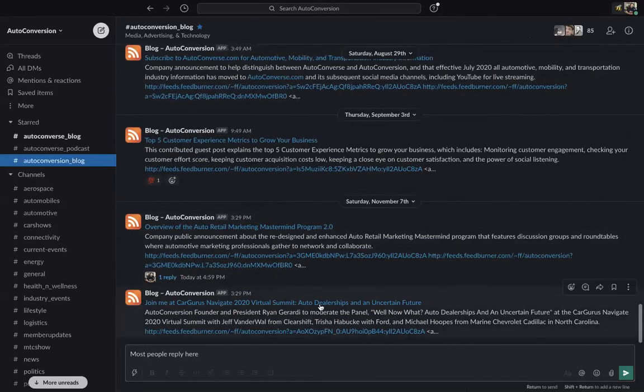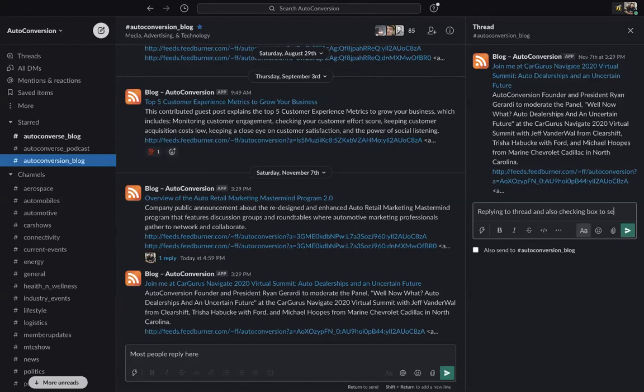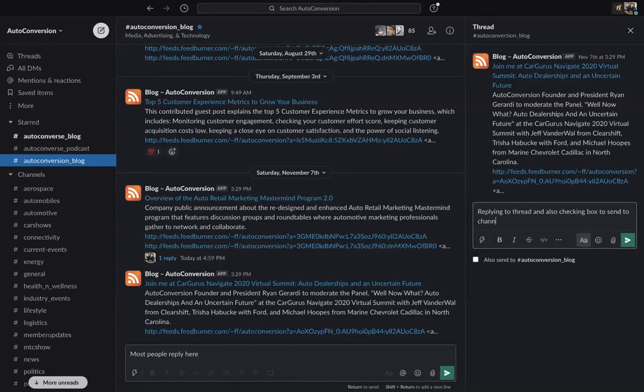Now we're going to reply to this thread and say replying to thread, and also checking the box to send to channel.